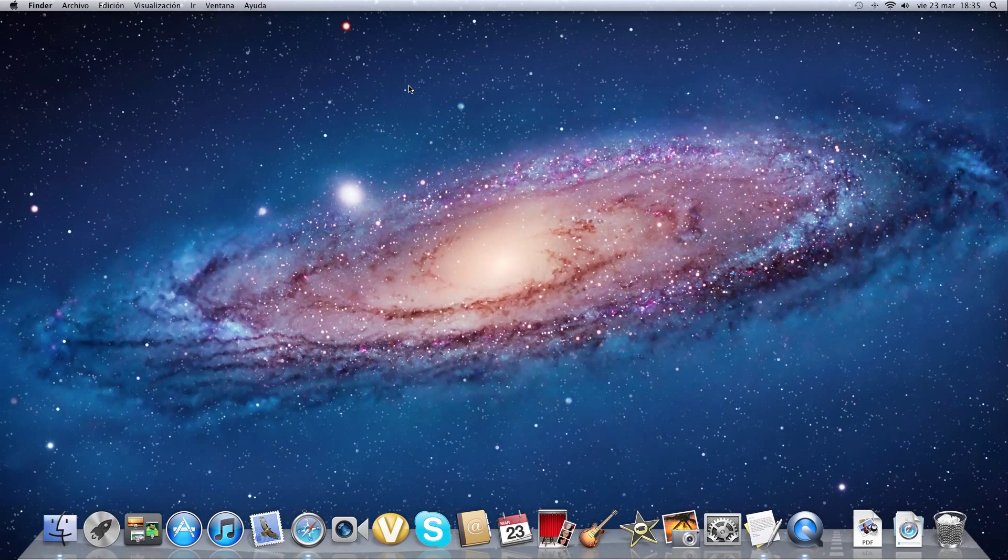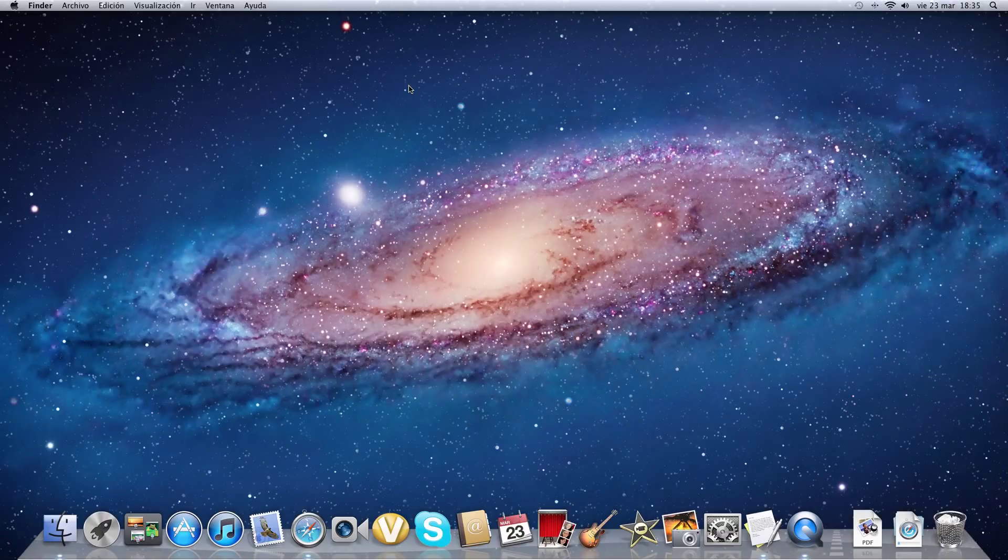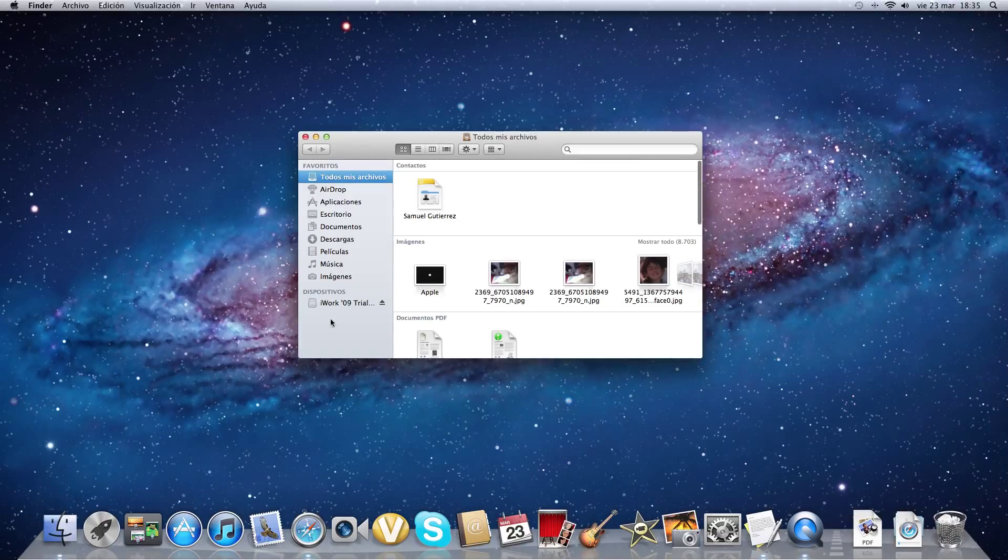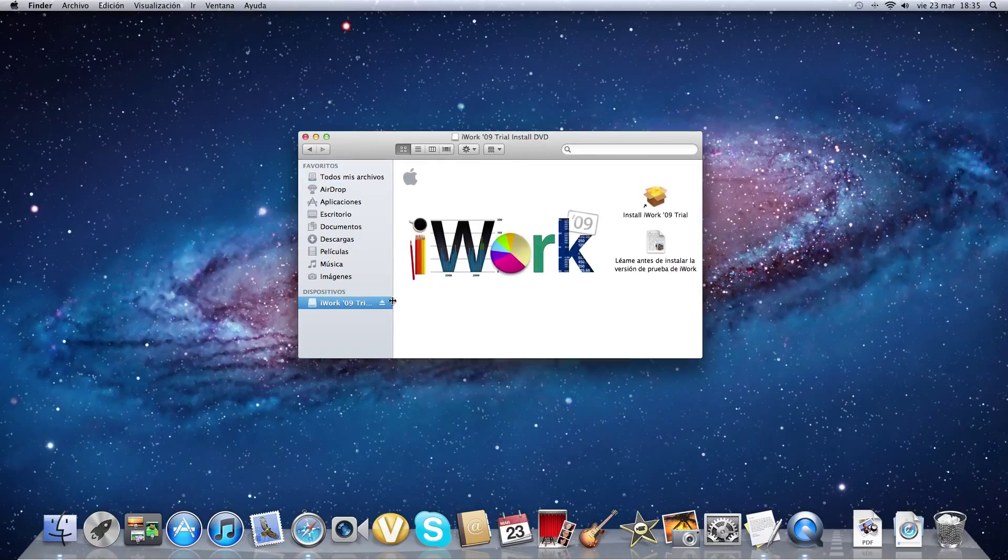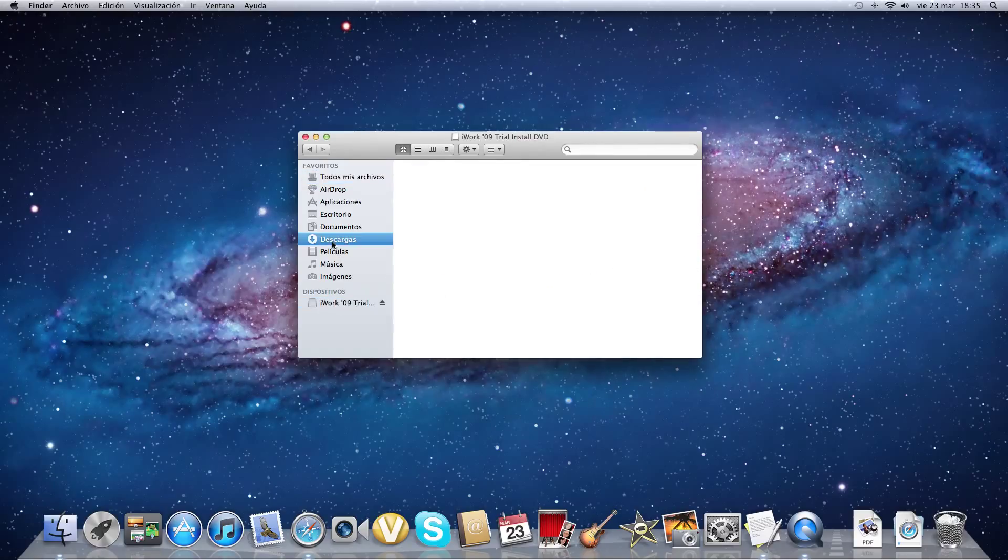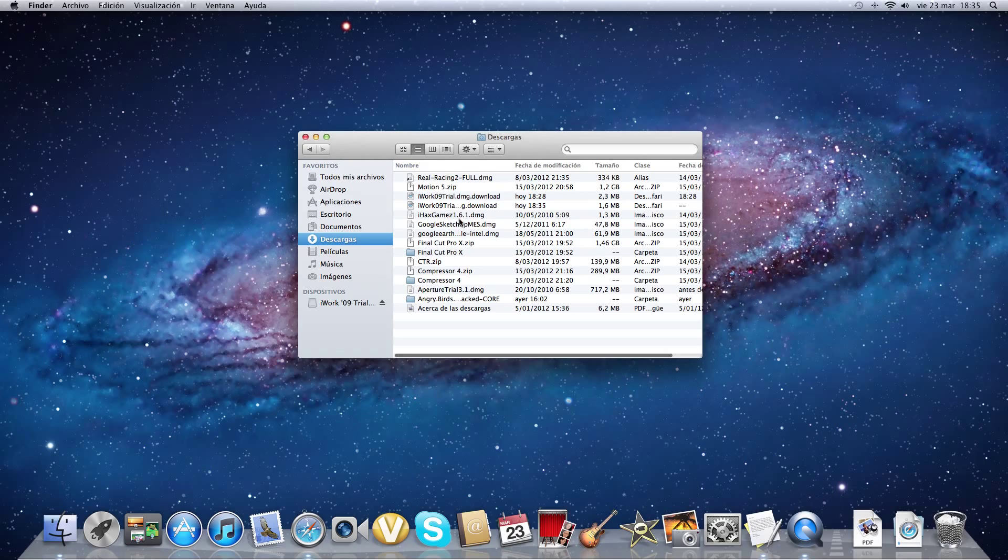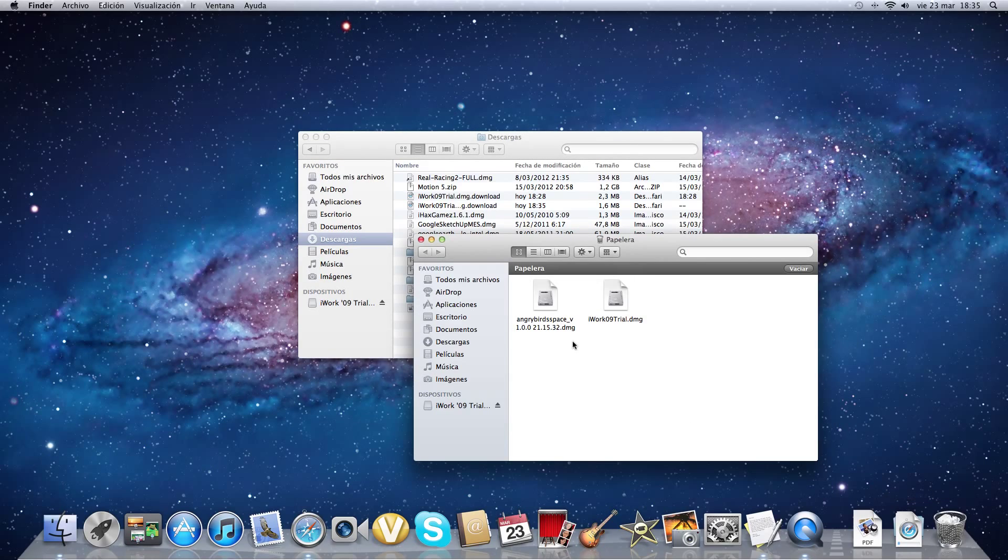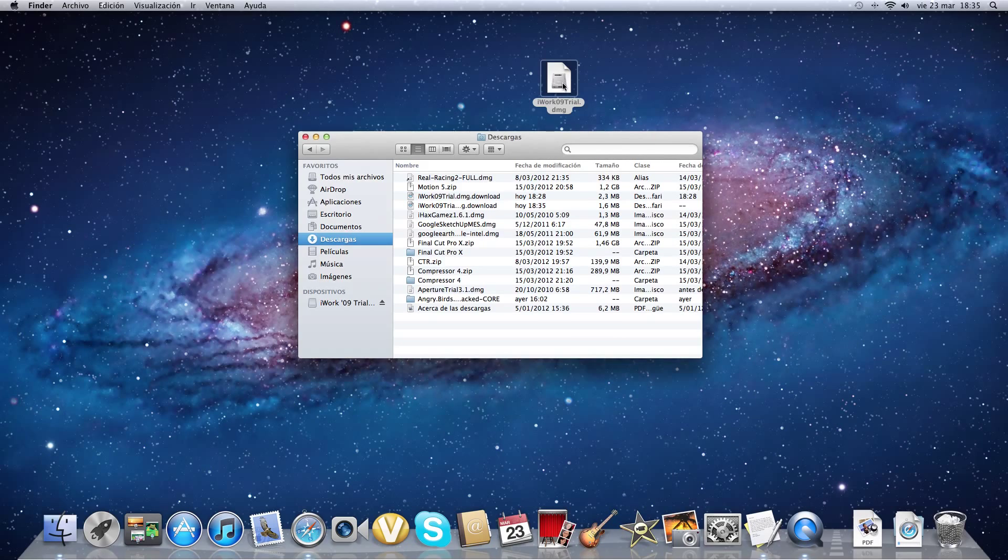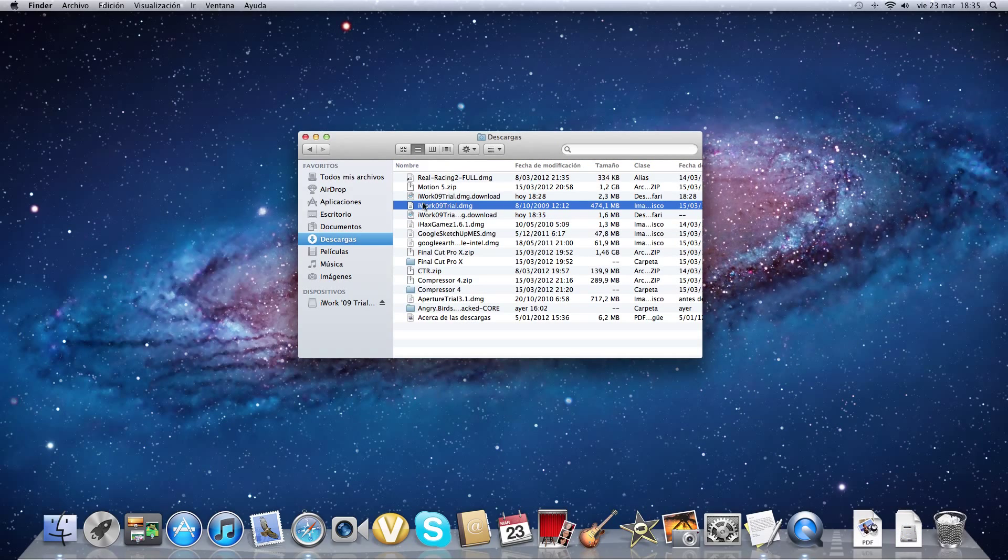Once it gets downloaded, on your Finder you'll have something like this. Here on your downloads you will get something like this. One second, I think it's in the trash.